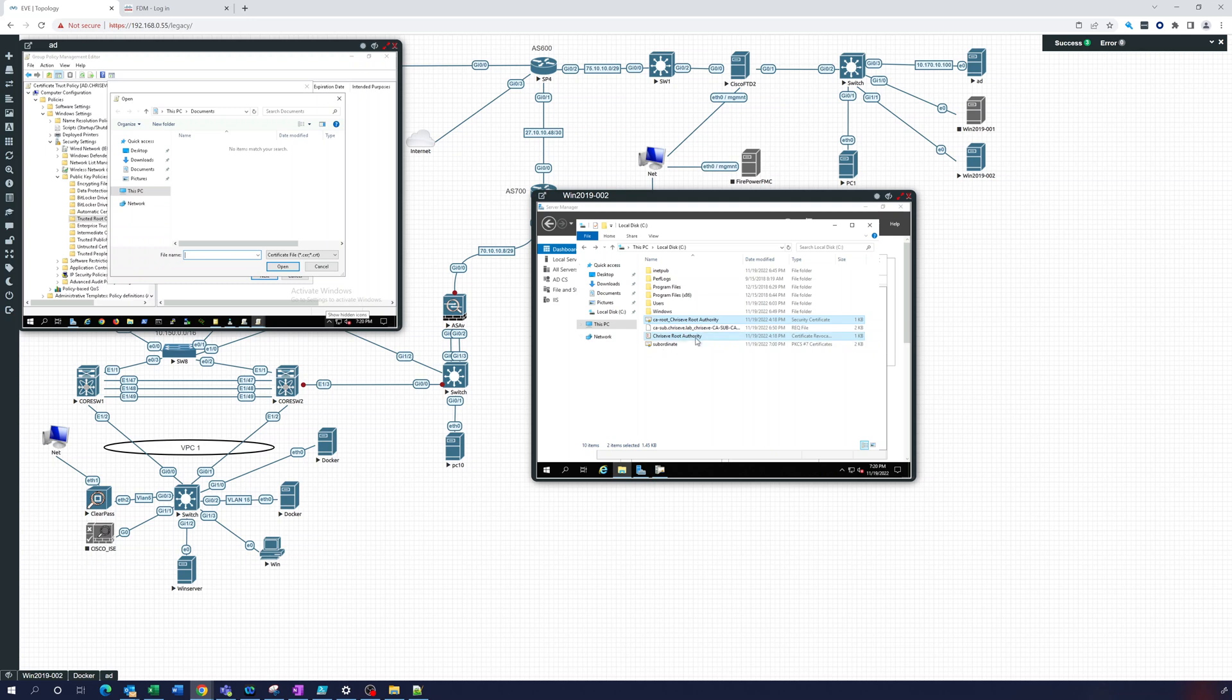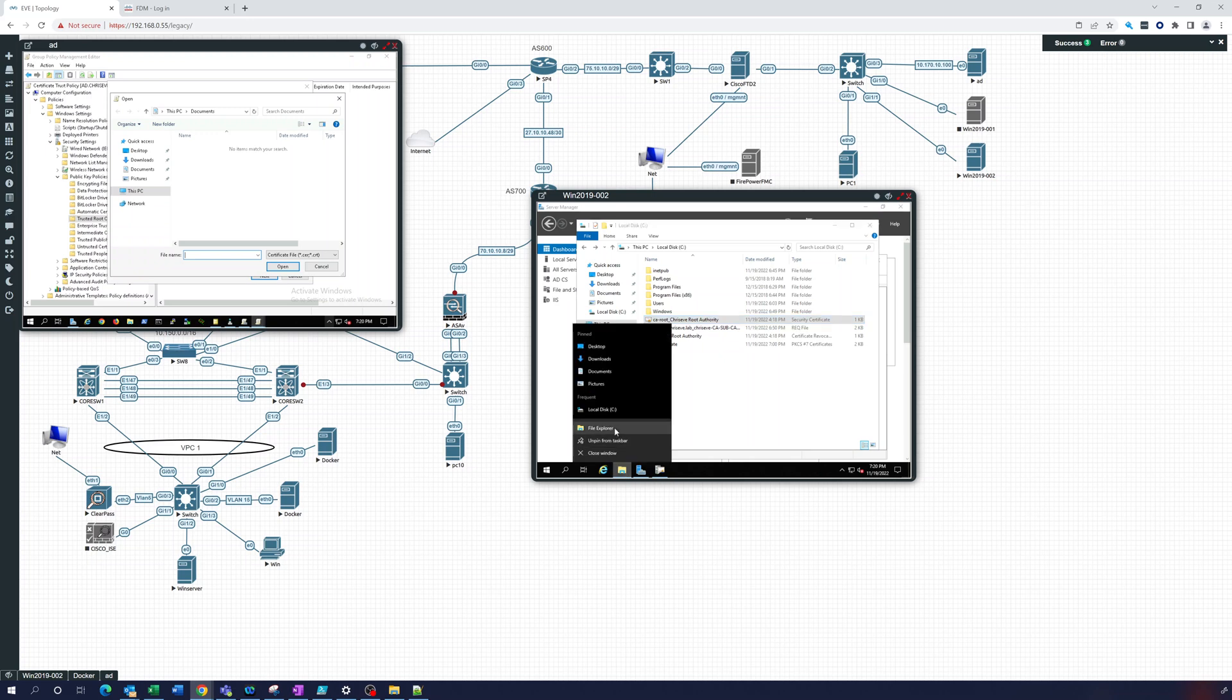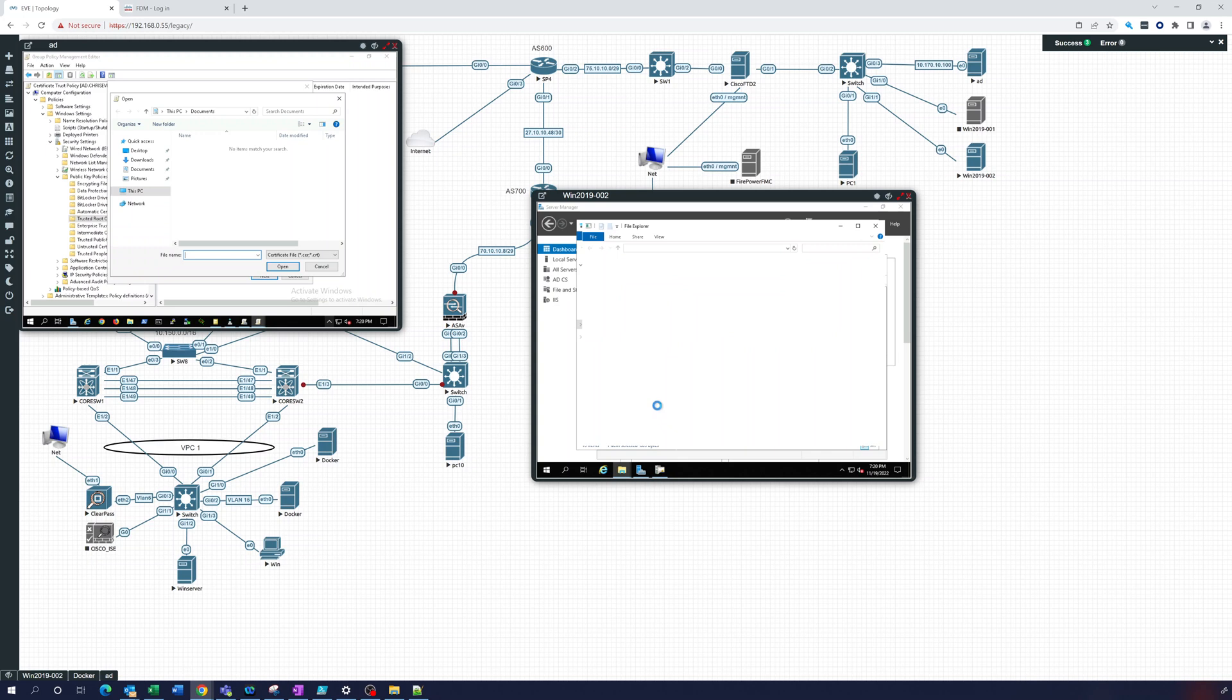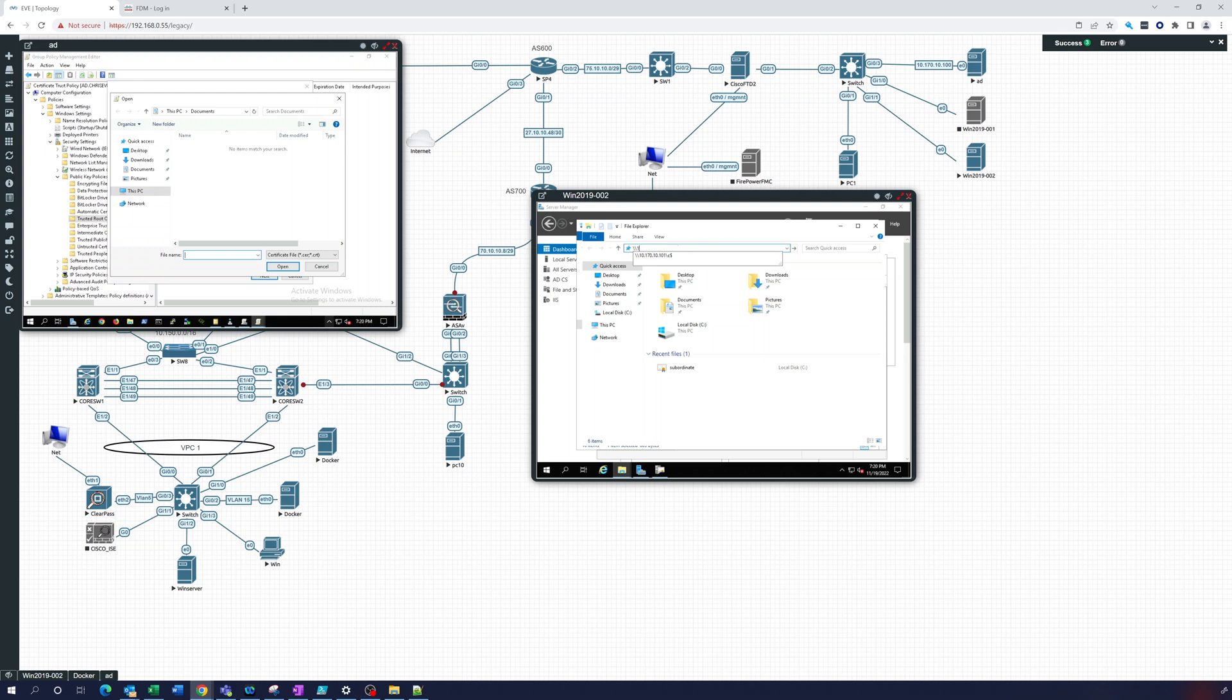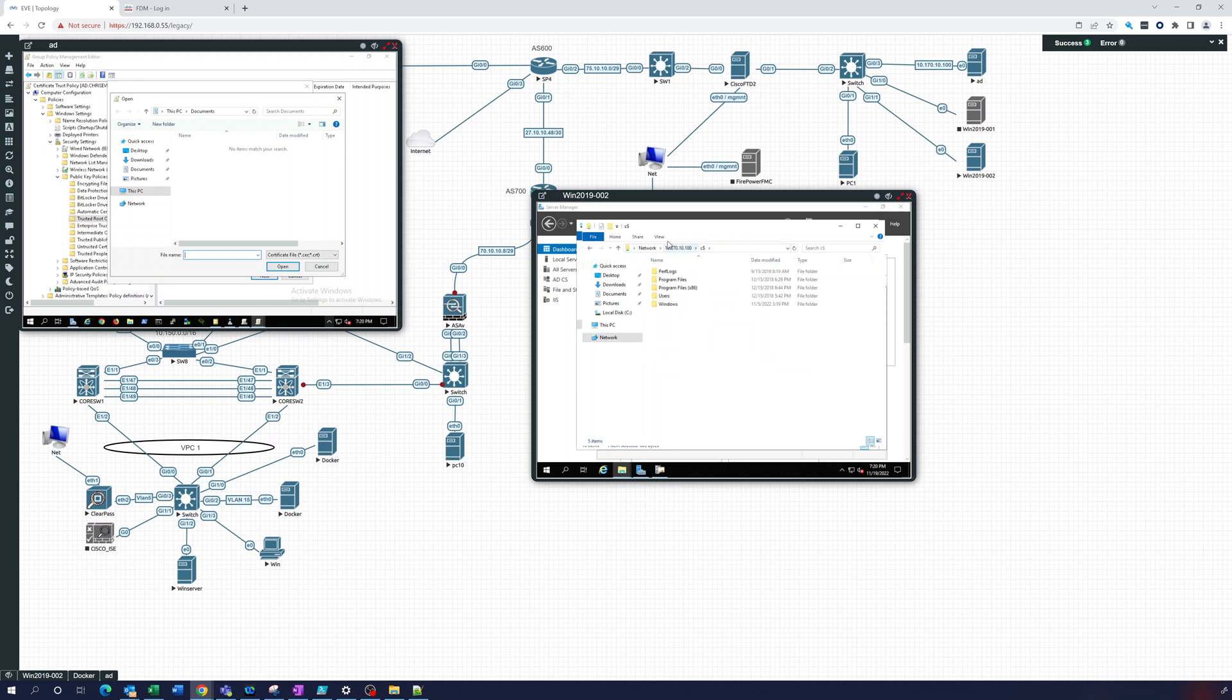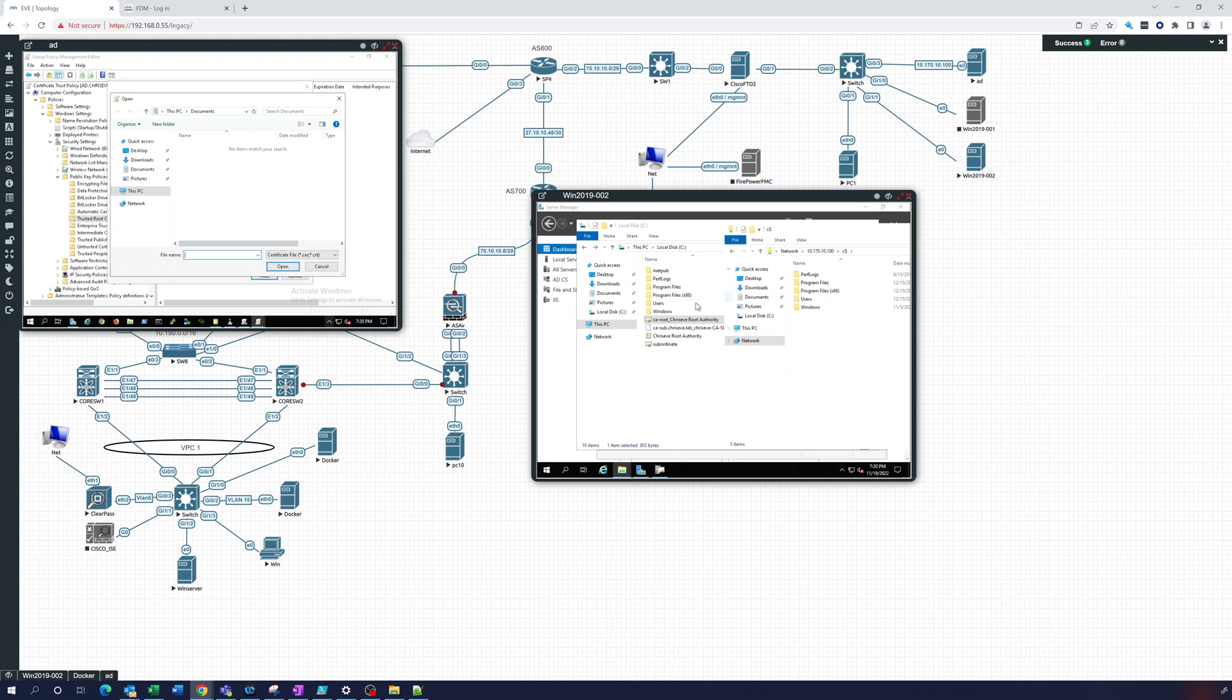So this is the security certificate, this is it right here. So what I'll do is I'll just go on here, go to the domain controller, 10.170.10.100. There we go. And I'll just drop that right in there.